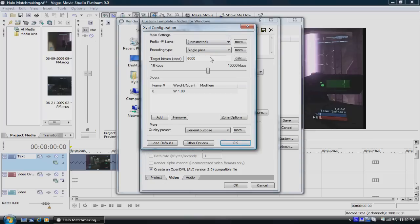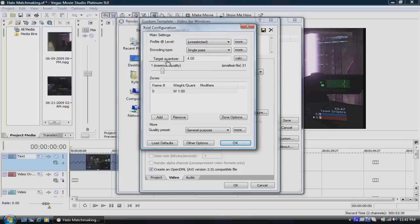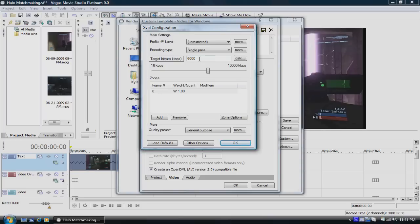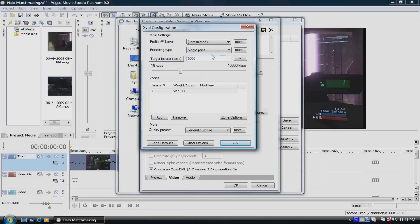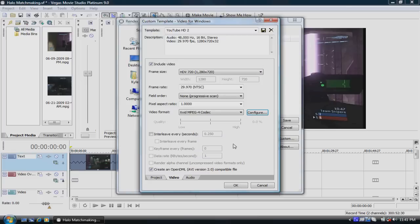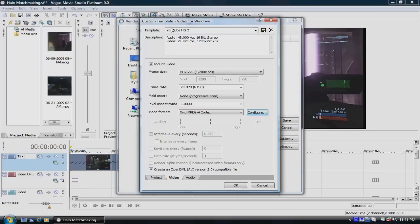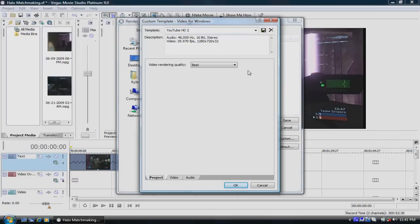And if you do get it, this screen will pop up to configure your codec, and you want it to be at profile, at level unrestricted, encoding type single pass. For target, usually when you have it, it will be the original like this. You want to click on it, the box here, to say target bitrate, probably at least 3000 for regular rendering settings for YouTube, but I usually keep it at 6000. It doesn't matter what you use. Quality purpose is general purpose, and just press OK. Pixel aspect ratio is 1.0 and field order is none. Frame rate is 29.970 NTSC, and then the regular setting is 1280 by 720. Then click and save your own templates, and video rendering is best.